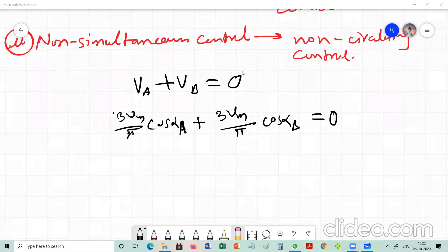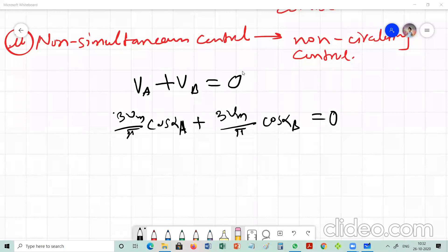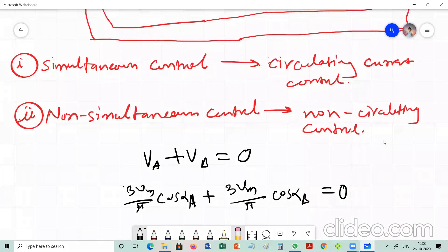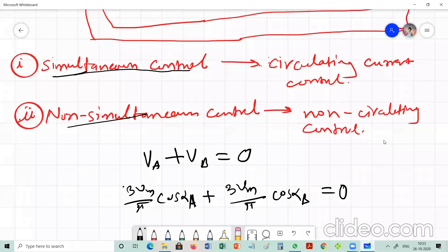In the last lecture we studied multi-quadrant operation of DC drive, where we saw it realized using the first method — a single fully controlled rectifier with a reversing switch. Second, we studied the dual converter, and we derived an equation valid for both modes of operation. A dual converter can be controlled in two ways: first is simultaneous control, also known as circulating current control; second is non-simultaneous control, also known as non-circulating control.